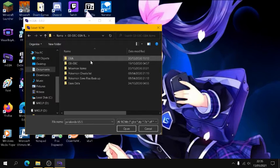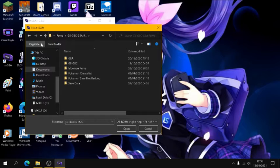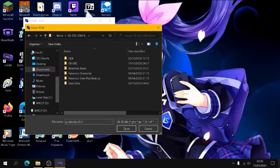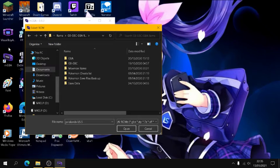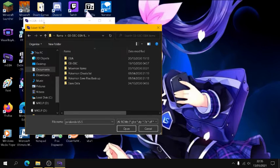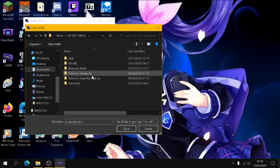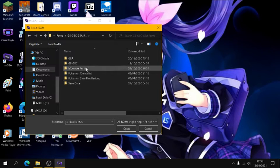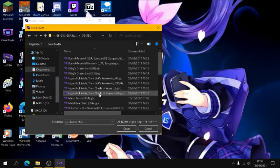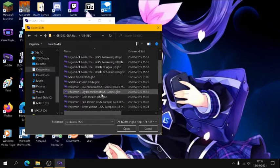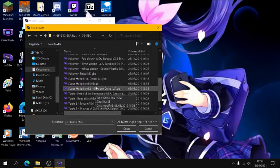Because unlike VisualBoy where you can just load GB, GBC and GBA files from two different directories, in this one you have to just go through your list and whatnot to open something. So I'm just going to load up Super Mario Land. Like I did that one time on the VisualBoy.